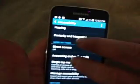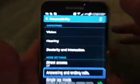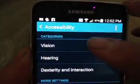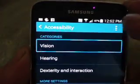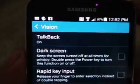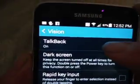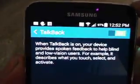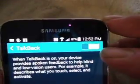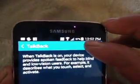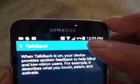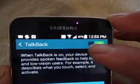Accessibility — there we go. You want to go up here to Vision. Go ahead and hit on Vision. TalkBack is on. Right here it says it's on. Tap to switch. Alert: Stop TalkBack.